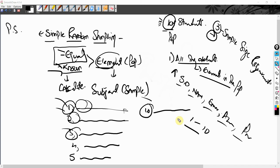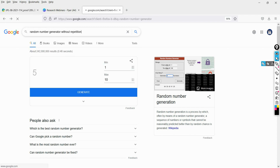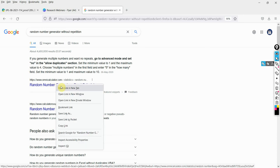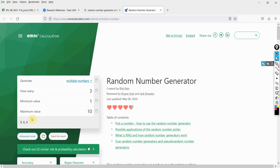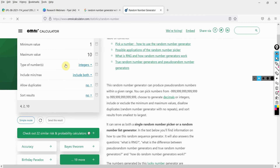To generate random numbers I'm going to use a random number generator without repetition. I need 3 numbers, with a minimum value of 1 and a maximum of 10. Going to advanced mode and setting 'allow duplicates' to no — the result comes back as 4, 2, and 10.